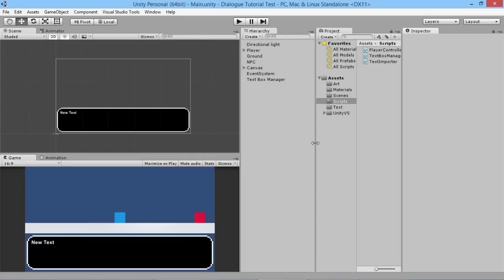Hey everybody, this is Games Plus James and welcome back to our Unity tutorial series where we're taking a look at making a dialogue system for your game. We're using an example of a 2D side-scrolling adventure, but you can put it in whatever your game is. Last time we looked at creating the box, and this time we're going to look at how to enable the box from within the game, whether that's walking into a zone area or having another character activate our text — like this little pink guy here.